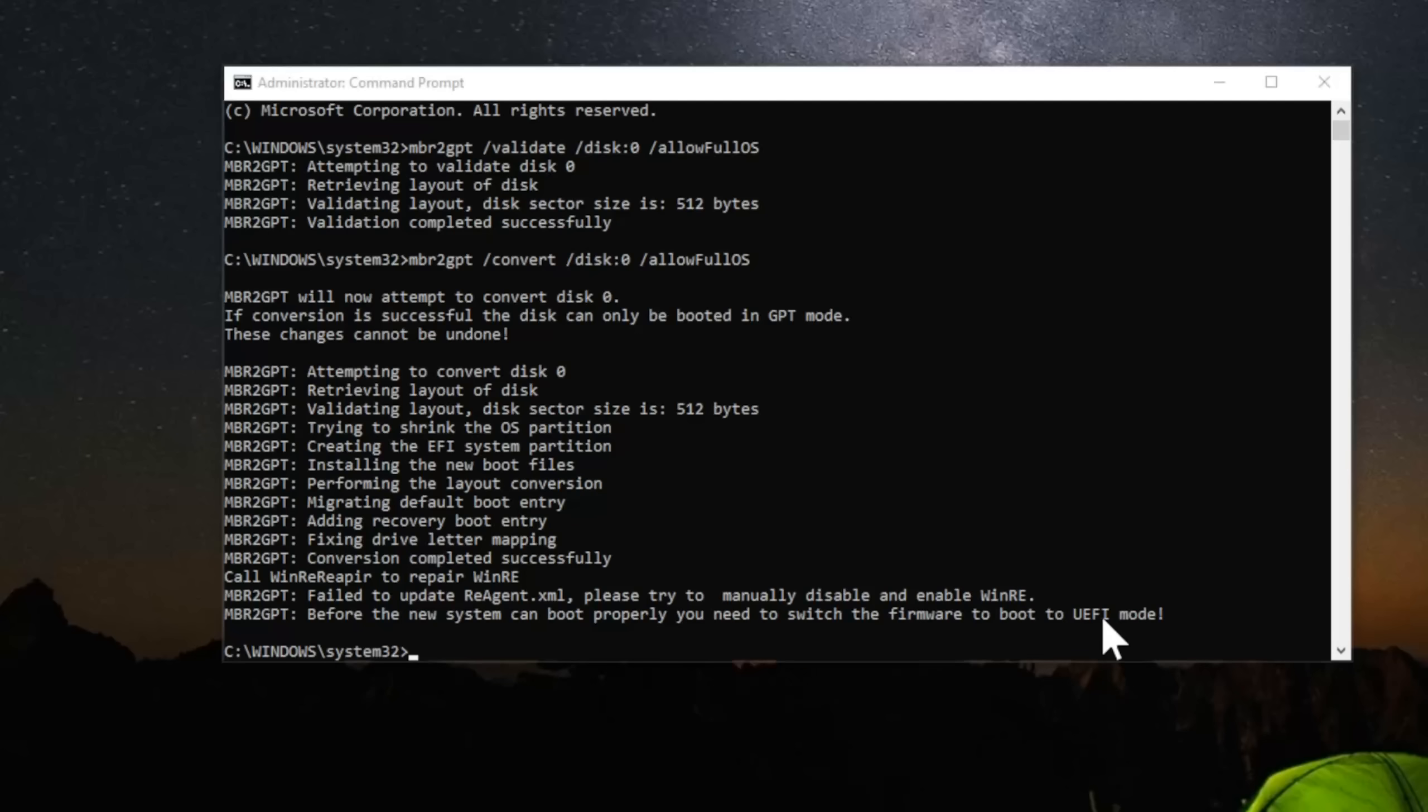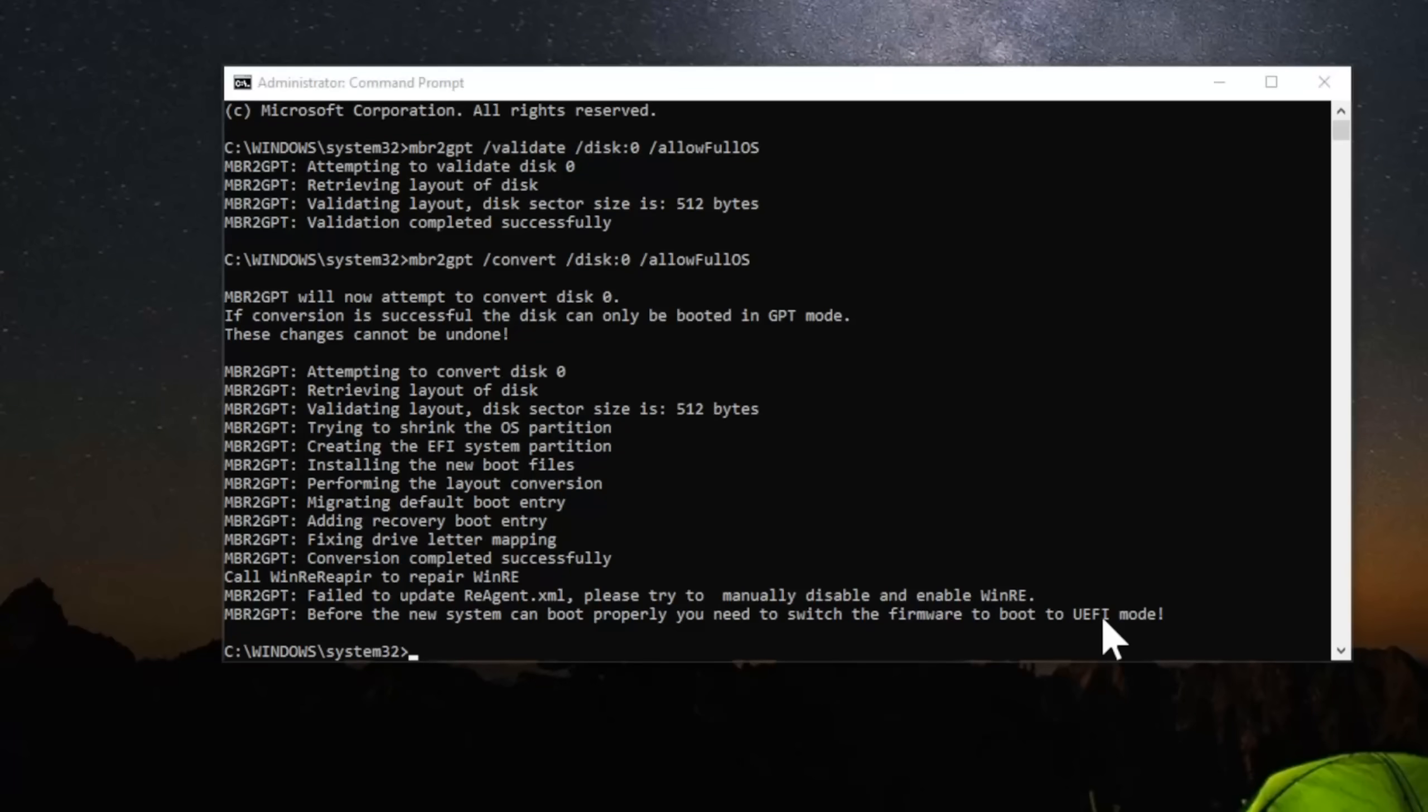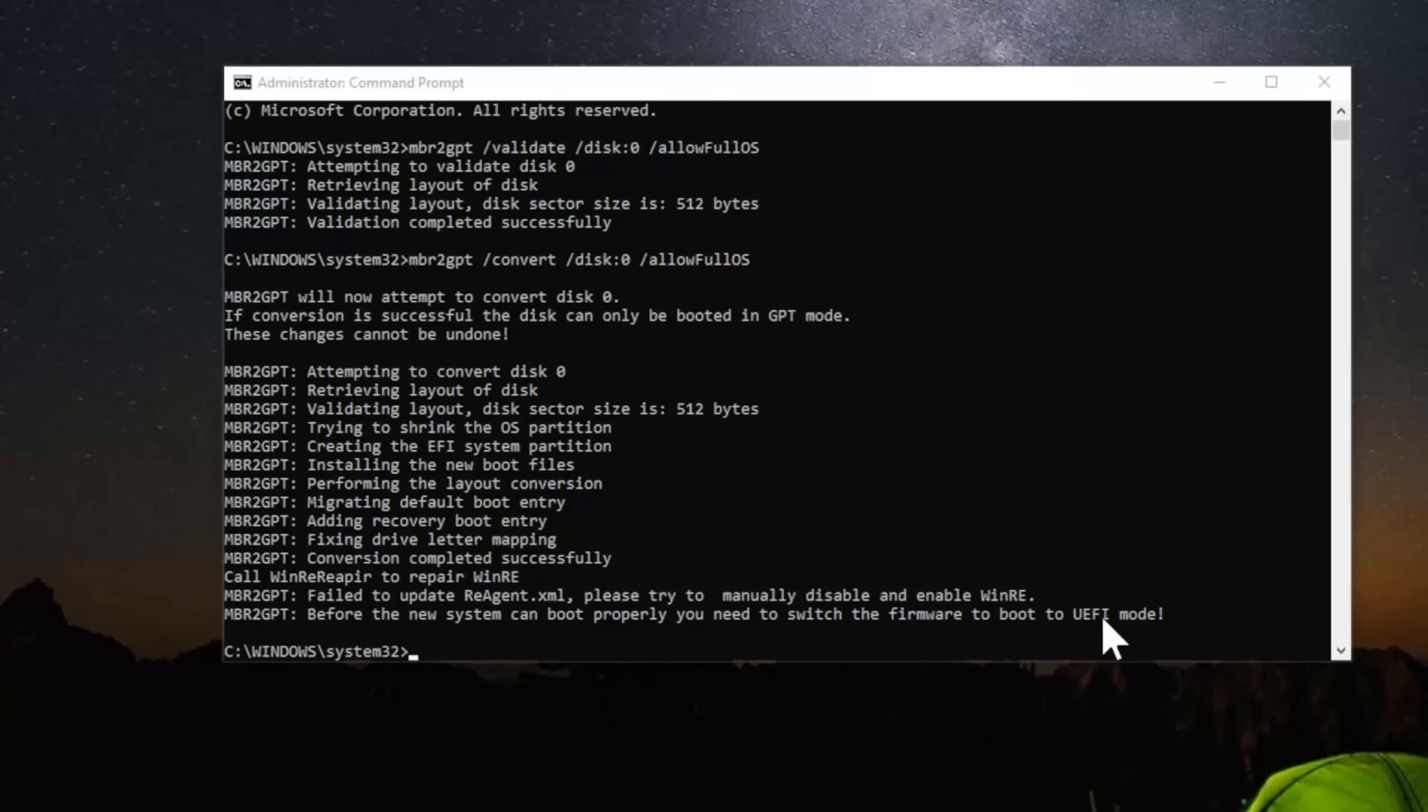We're going to restart our computer and when it's starting, keep pressing the delete key. To enter BIOS, it may be different for you. You'll see buttons that correspond with BIOS menus on your computer. When it restarts, most people will probably use F12, F11, F9, F2, or the delete key. For me, it's the delete key and I'm going to keep pressing this.